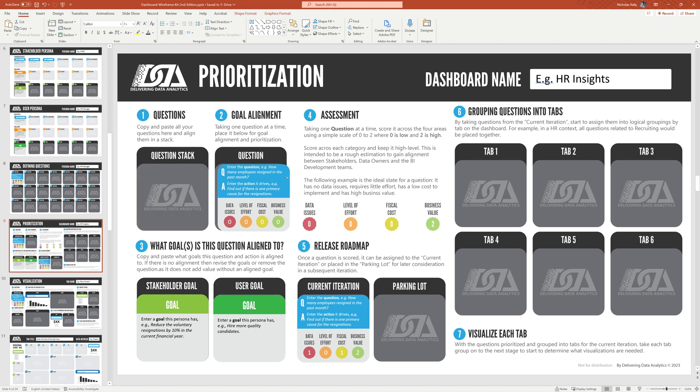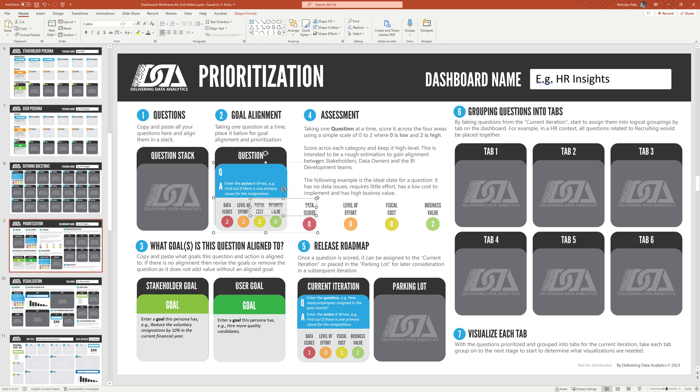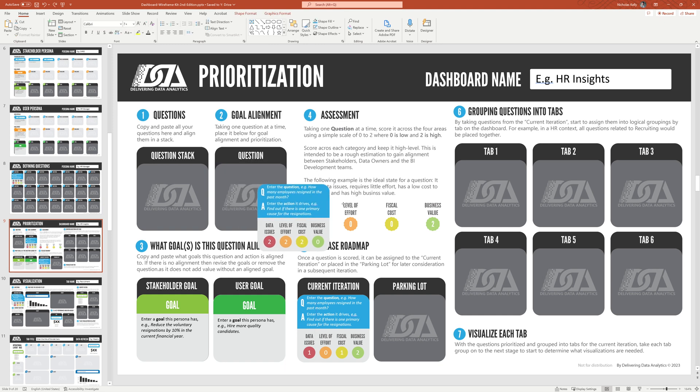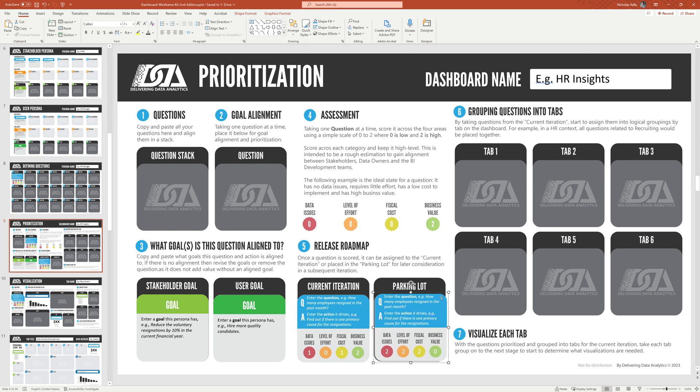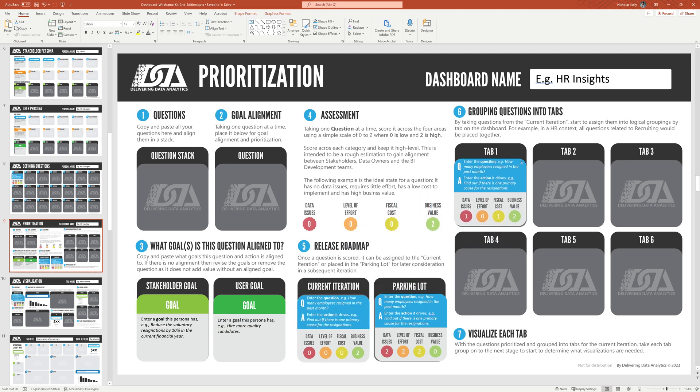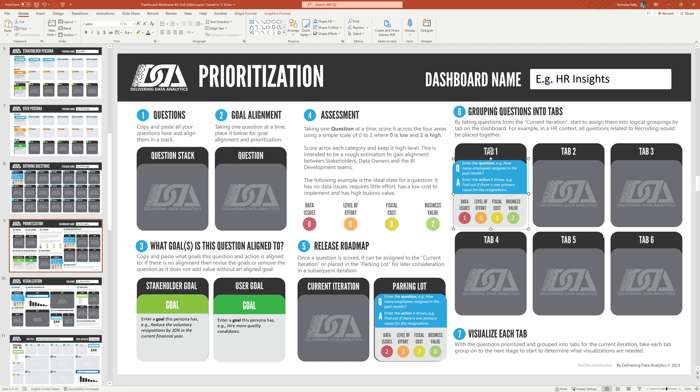We might find there's another question. And we'd say lots of data issues, lots of effort, high cost, no value. So what's the point? So there's no purpose in doing that. We'll just put it in the parking lot. So you do that until you've emptied out your question stack. Now from there, you take your current iteration questions, and you start grouping them by tab. So I might say, you know, these two questions are related to recruitment. So I'm going to put them there together. And so you end up populating them until you have all your questions populated and grouped in a tab.